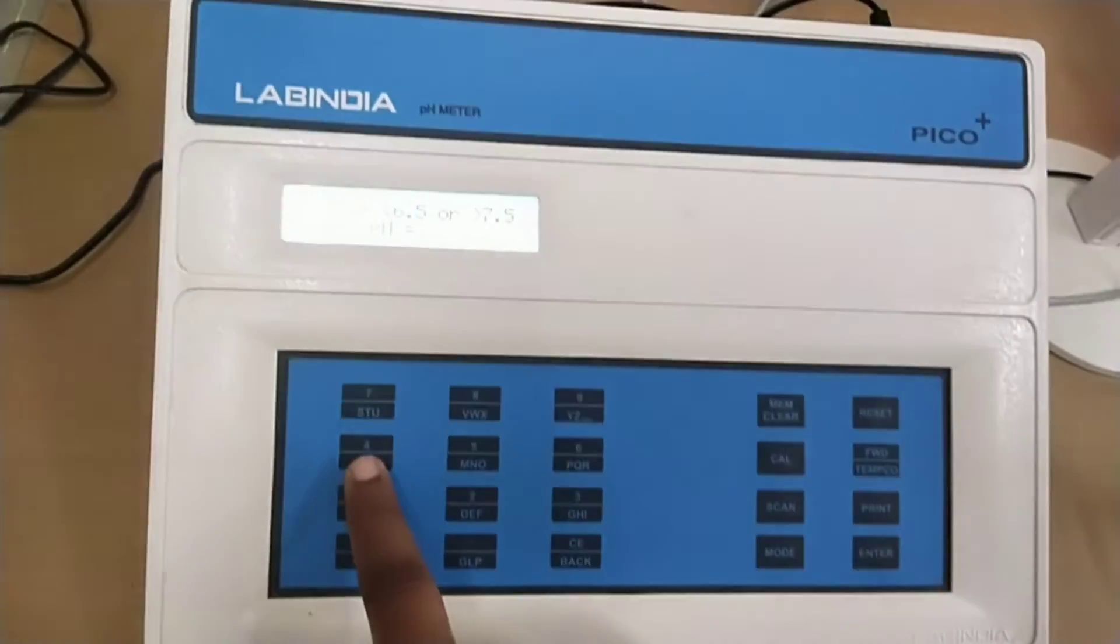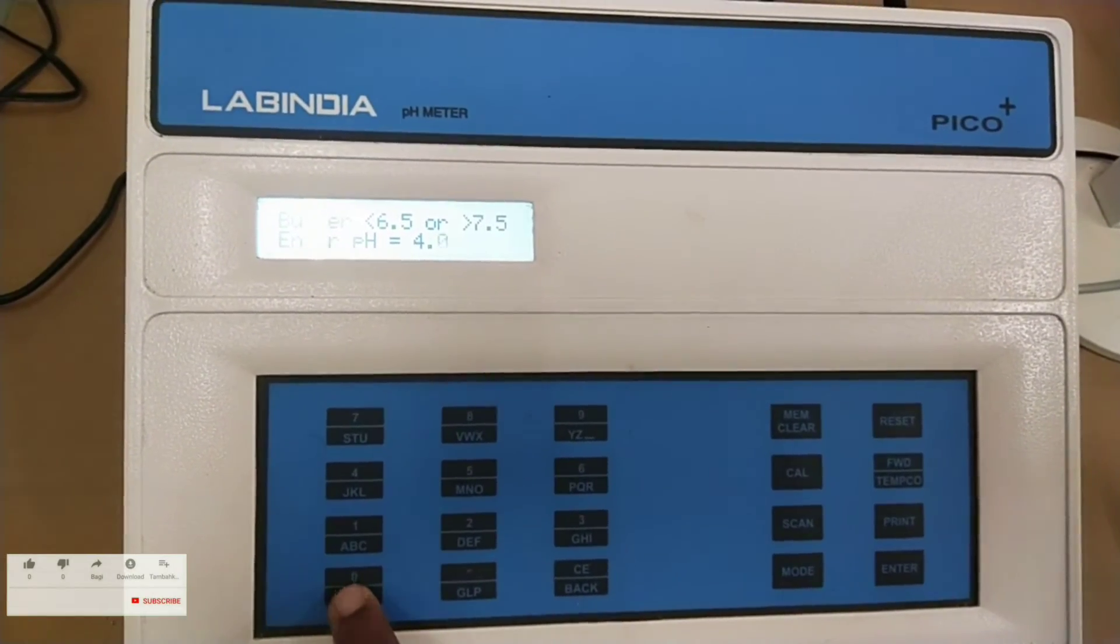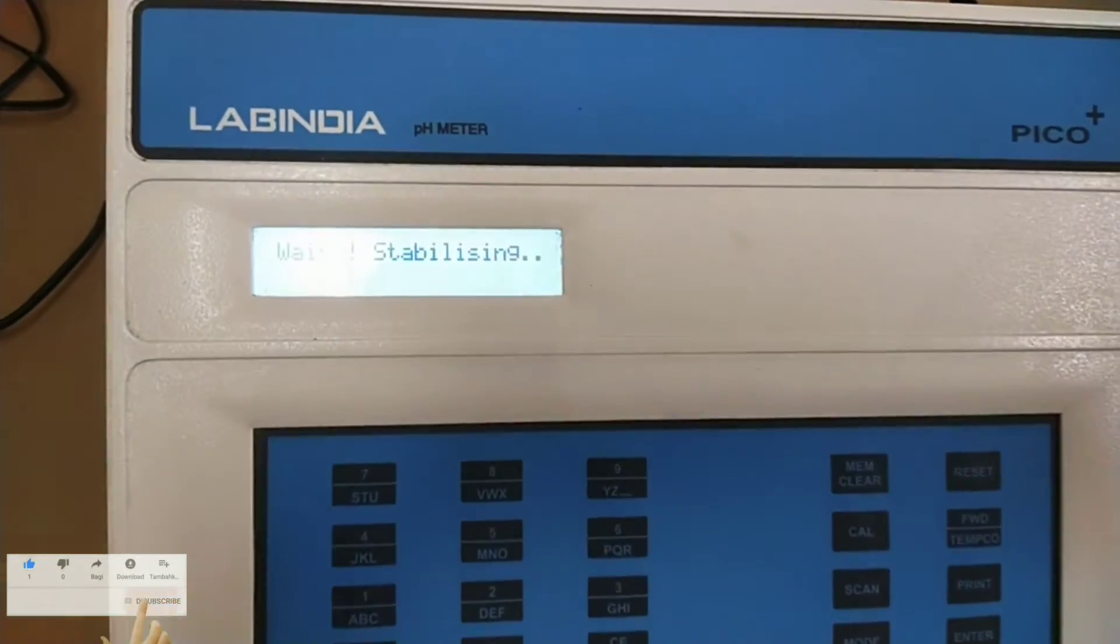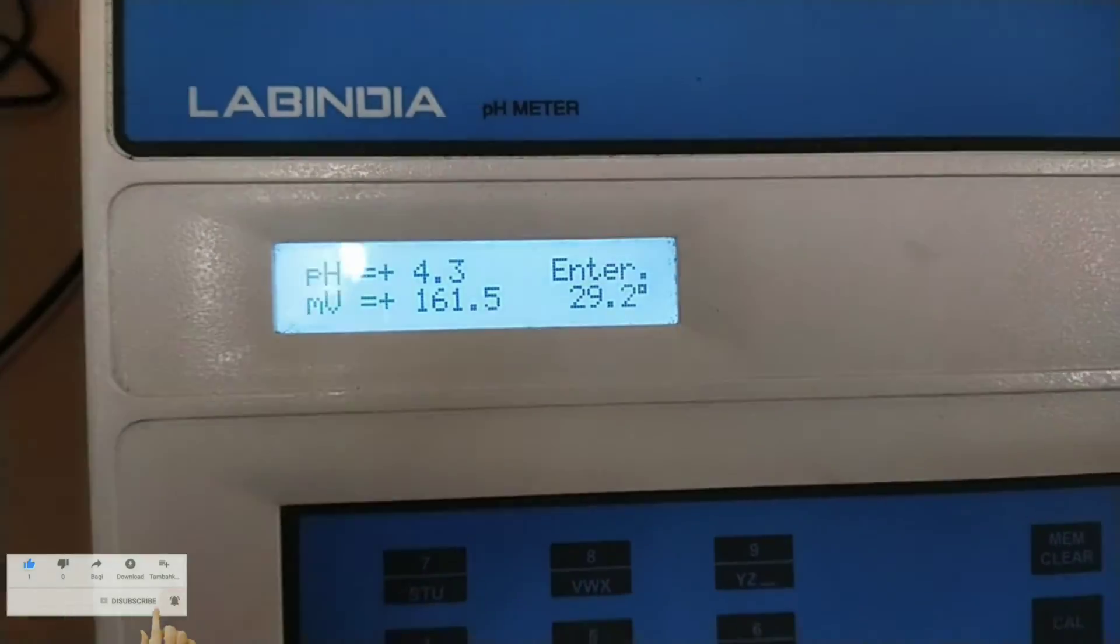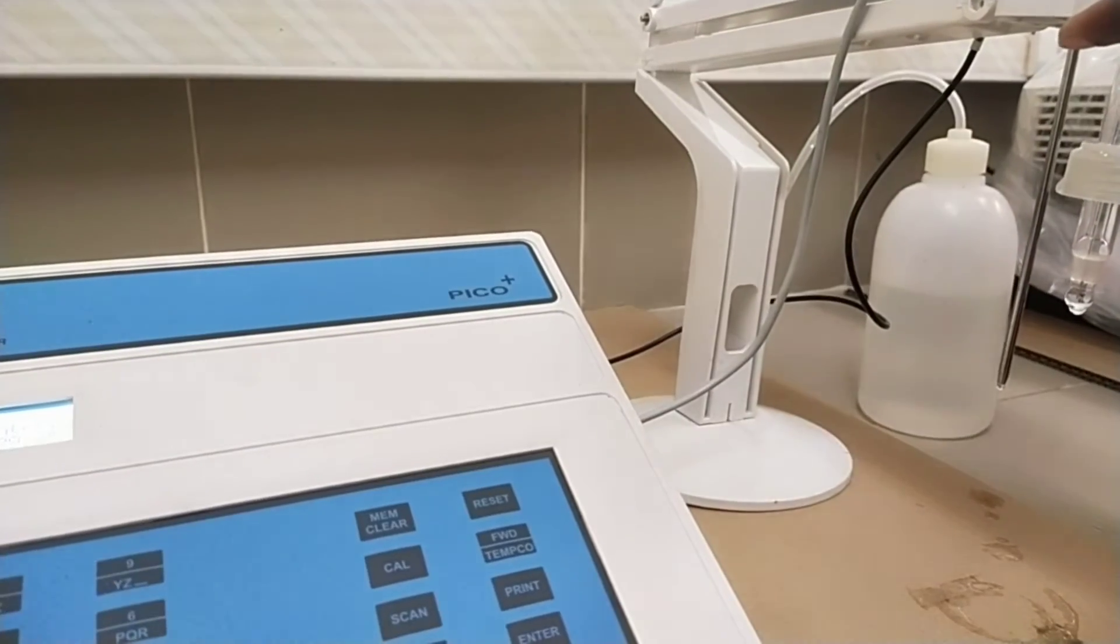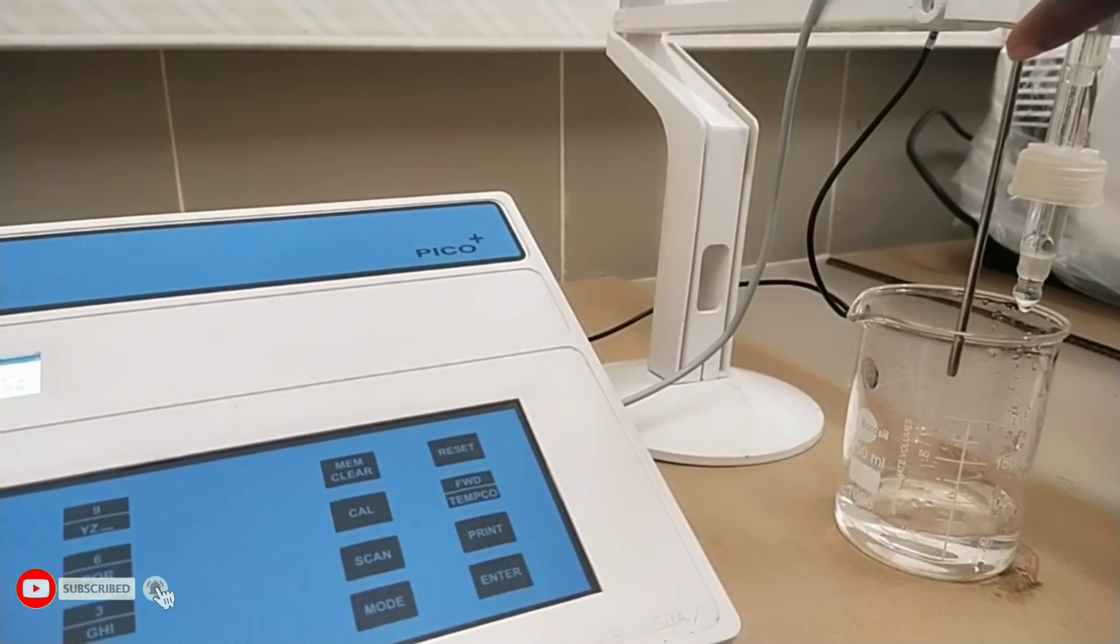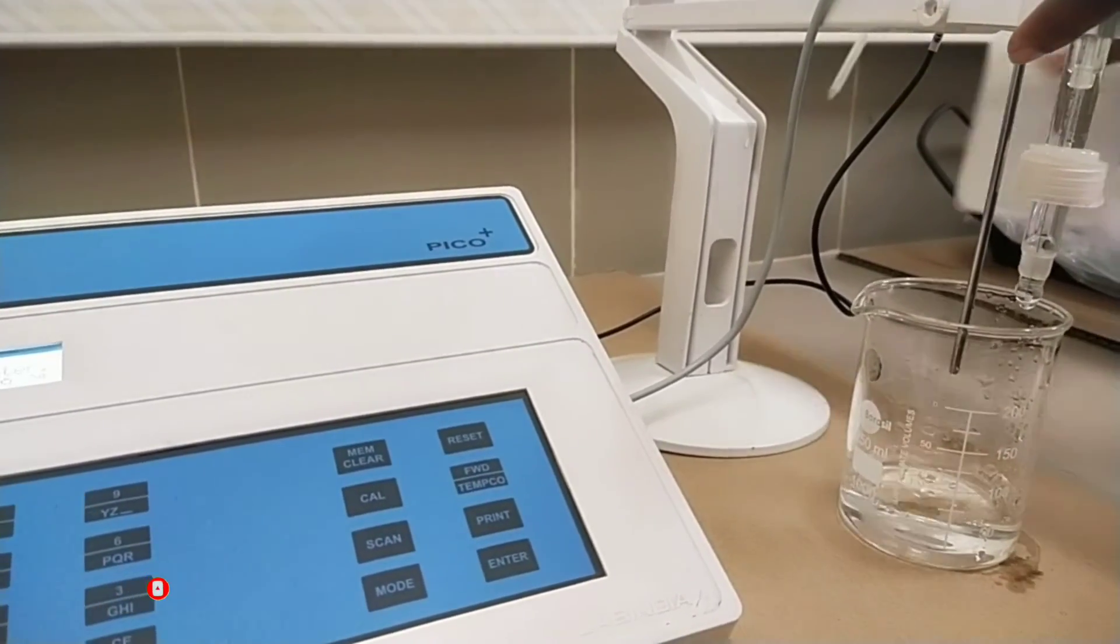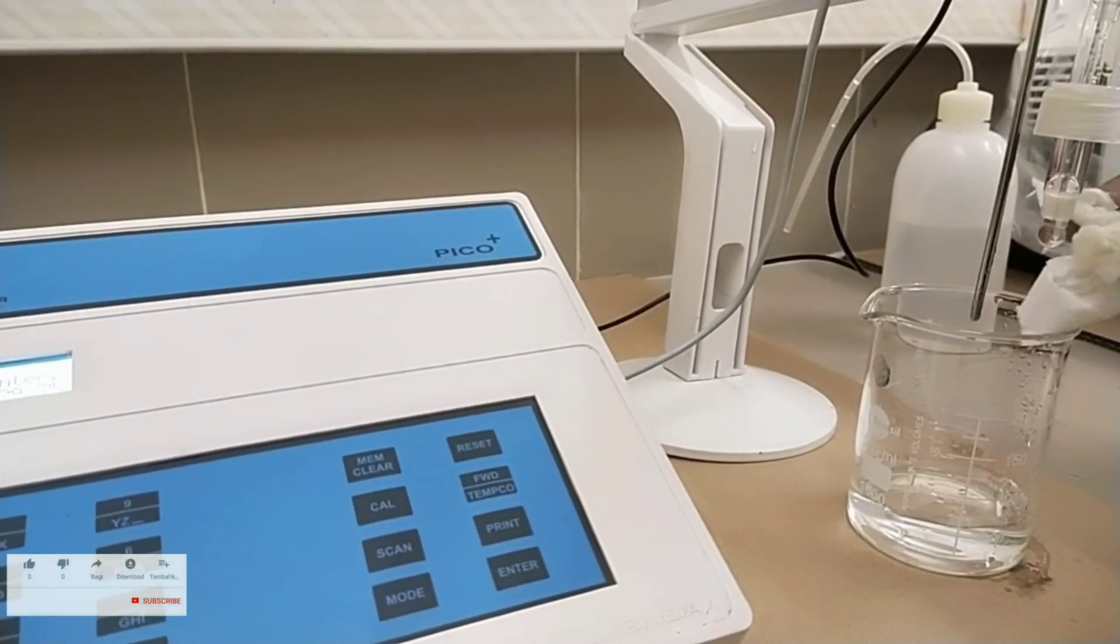Now insert the pH electrode in beaker having pH 4 solution. Enter the value of acid buffer that is pH 4.00. Now press enter key. It display the reading. Now remove the pH electrode from pH 4 solution beaker. Rinse the pH electrode with distilled water. Remove the excess water with tissue paper. Now insert the pH electrode in beaker having pH 9 solution.